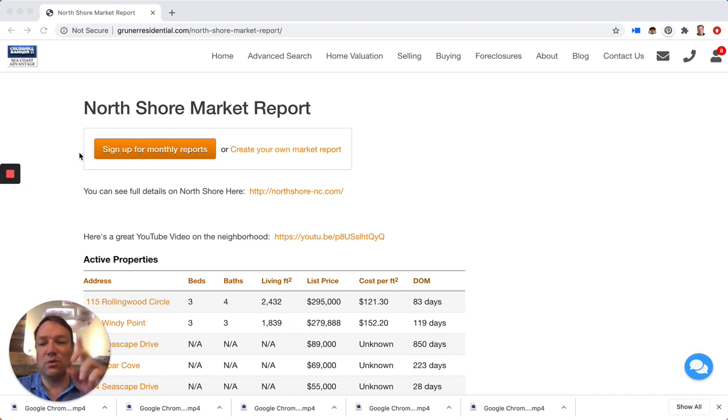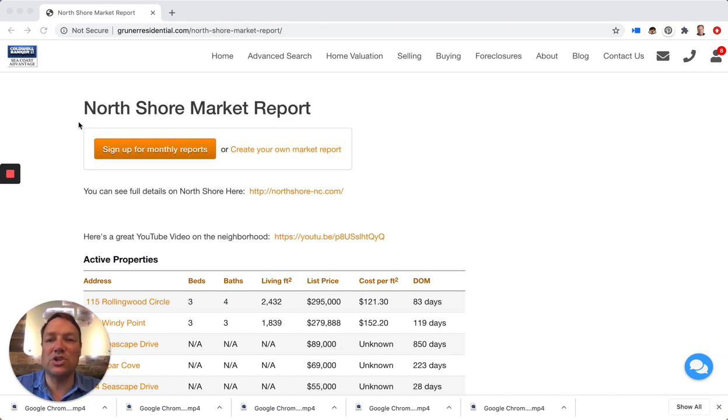You can also access this full report. There's a link above or below, depending on where you're watching this. And I appreciate you tuning in.